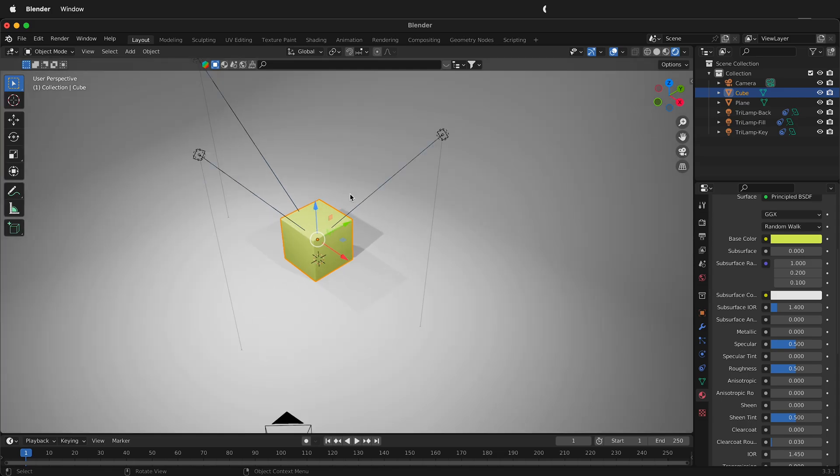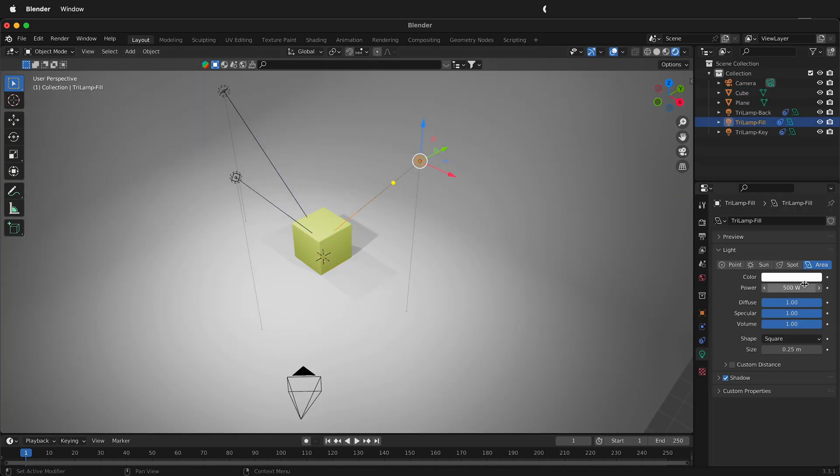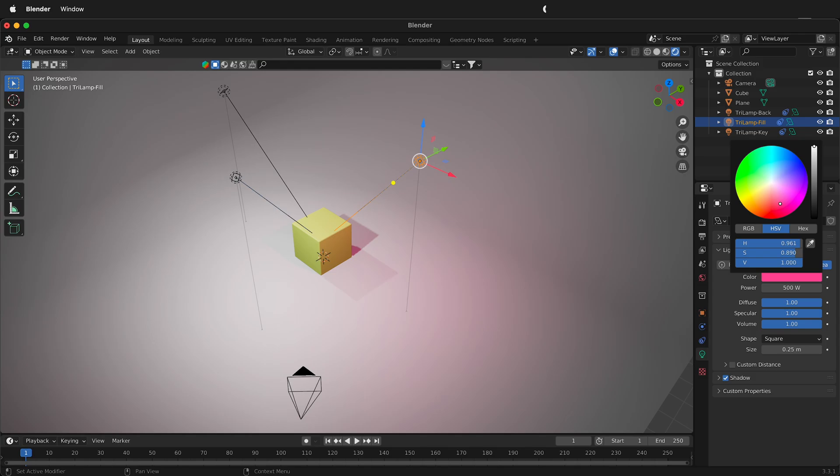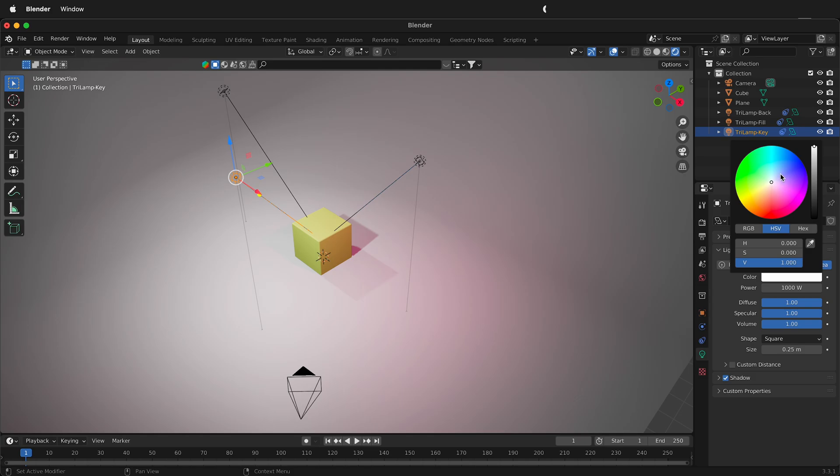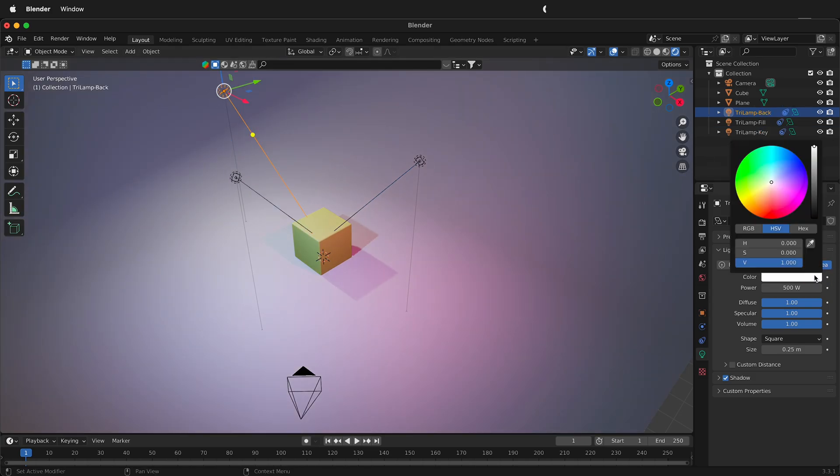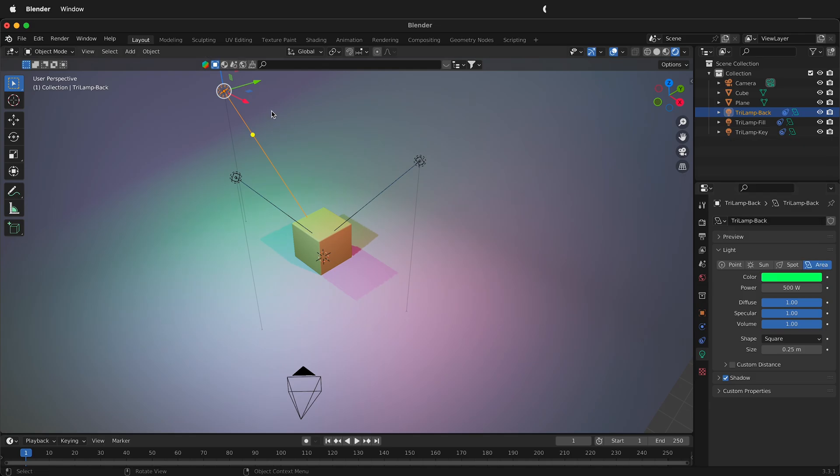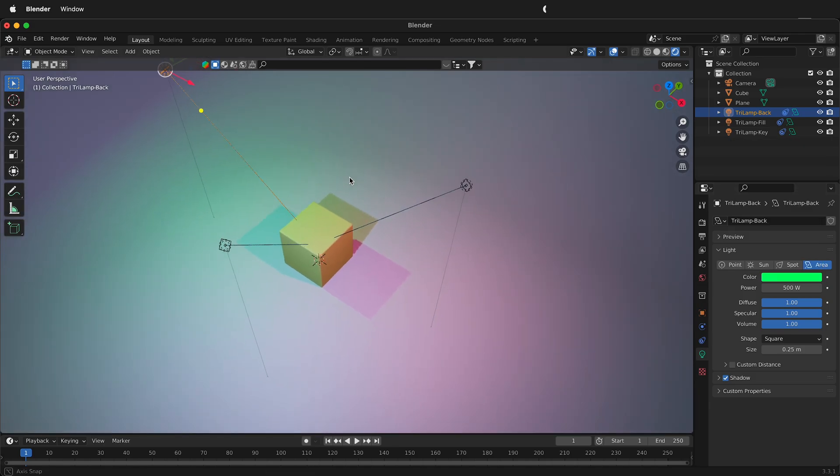So here we have our light setup and let's just add a little bit of color to this so it's a little bit more interesting. So we have this one be red, we'll change this one, we'll make it be somewhat blue and then in this back one we'll go ahead and add some green so we can really see that tri lighting setup right there.